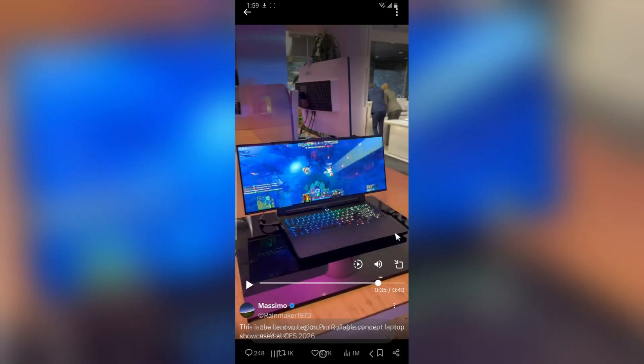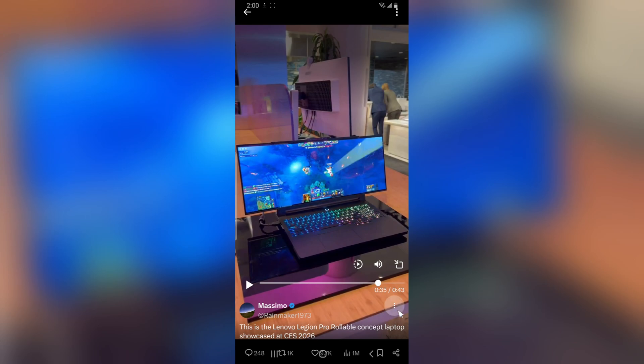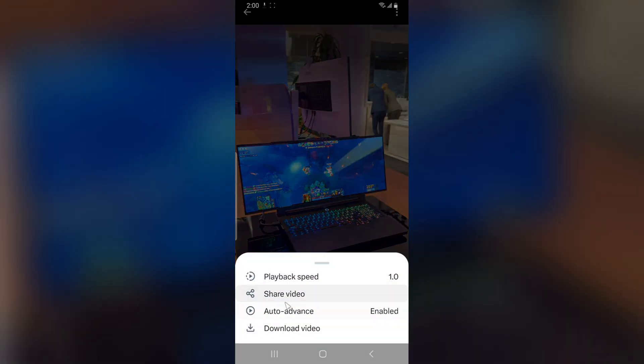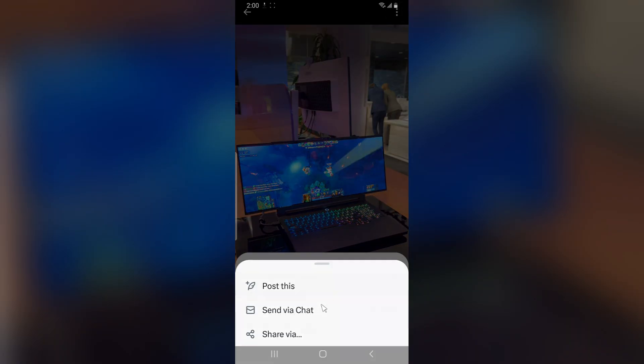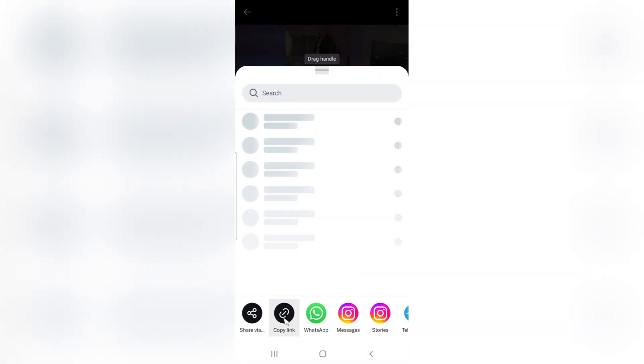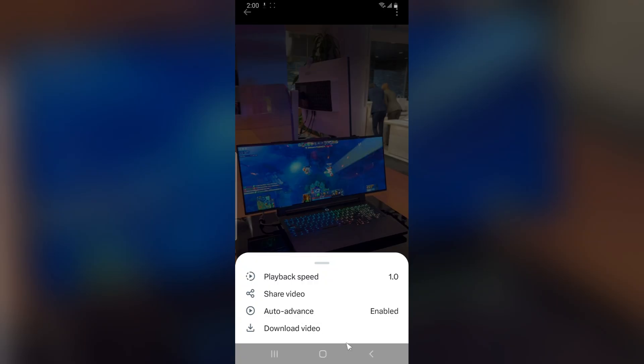Now there is another method to do this. You copy the link of the video by going through this area, clicking on share, and then share via. Then you click on copy link.